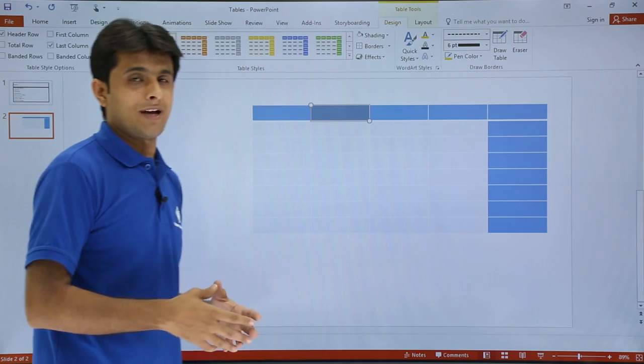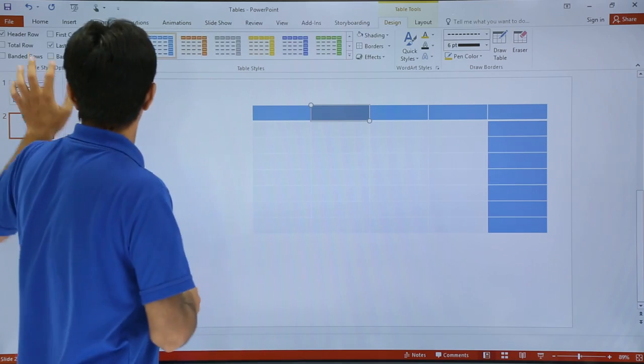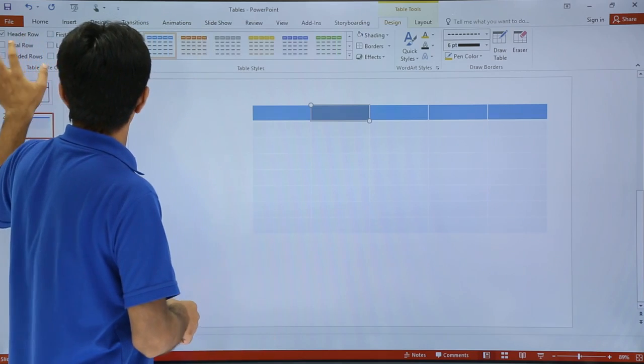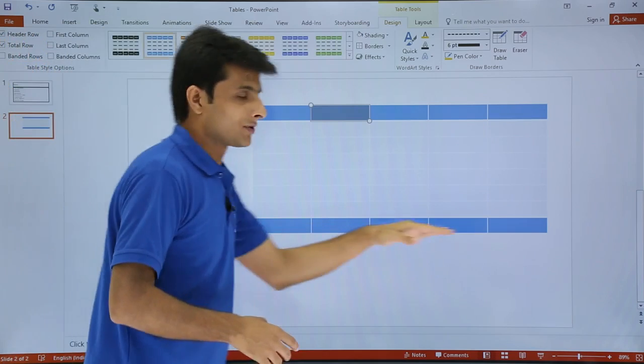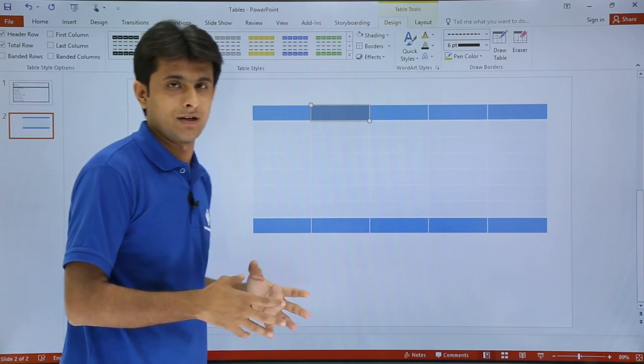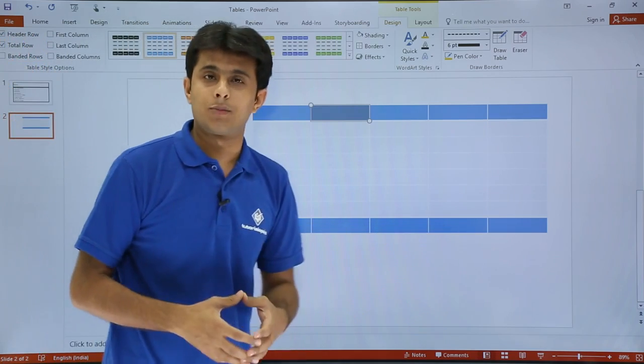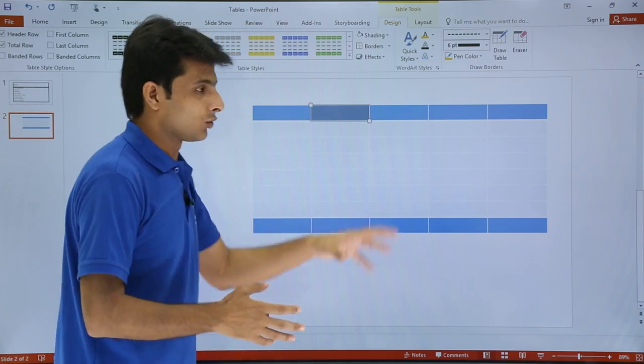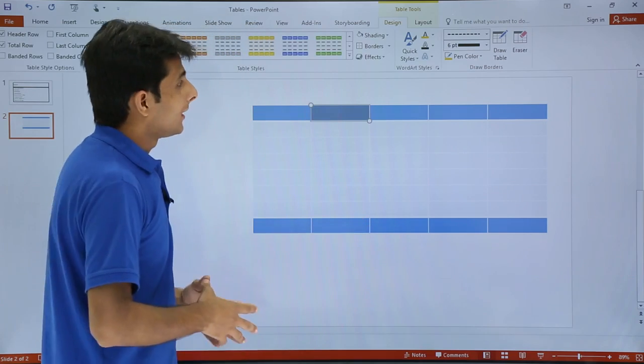And the last column - sometimes we have a total or subtotal, we can highlight those areas also. Now the last one is the total row. I'll select this total row. If you observe, the total row has been highlighted with this color. So these are table style options for the entire table, which can be useful according to your requirement.